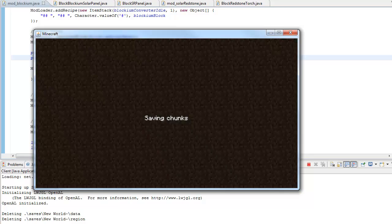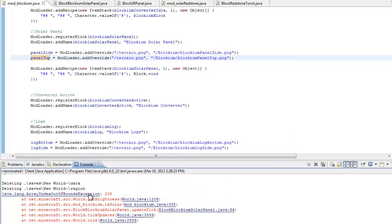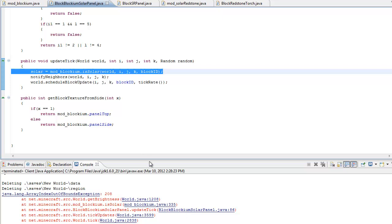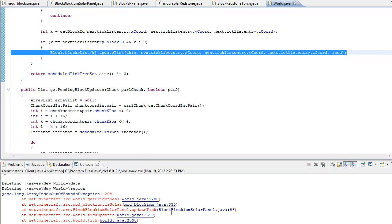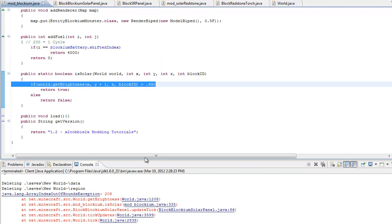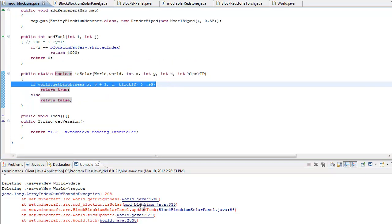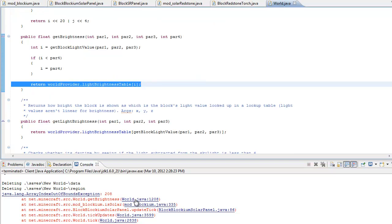We put it out in the sun — like right there. Horrible textures, I know. We put our redstone right there. Right now it's updating. Oh no — what went wrong? Update tick. Block blockium solar panel. Let's see what went wrong — array index out of bounds. isSolar. Let's see what went wrong.